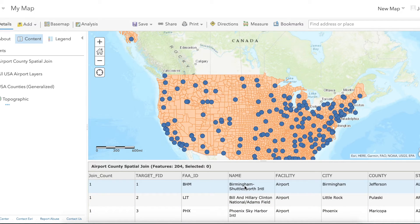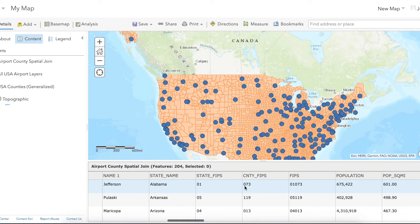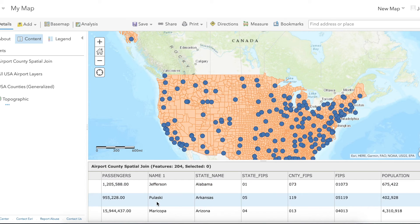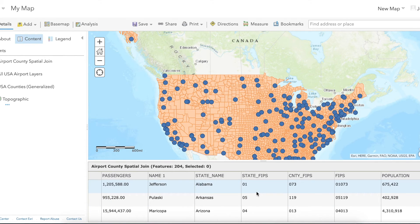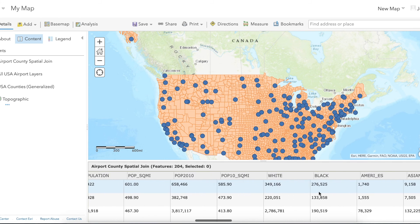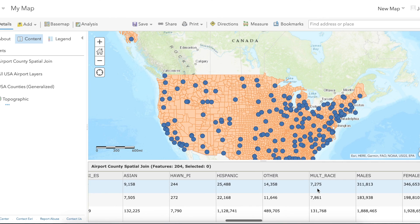Here's the airport name, and if we scroll to the end we'll see that this airport is in Jefferson County, the next airport is in Pulaski County, and within that we can see the population of the counties, demographic breakdowns by race, and the rest.